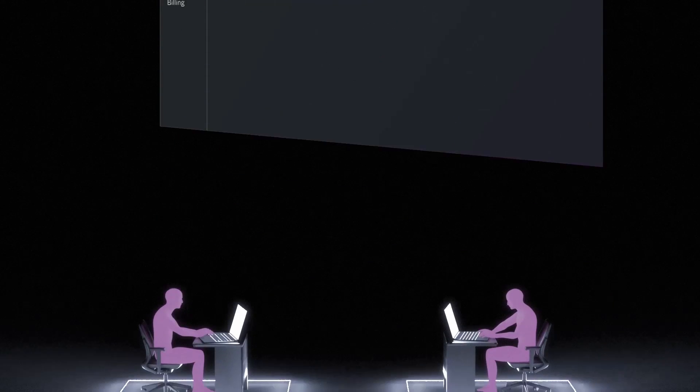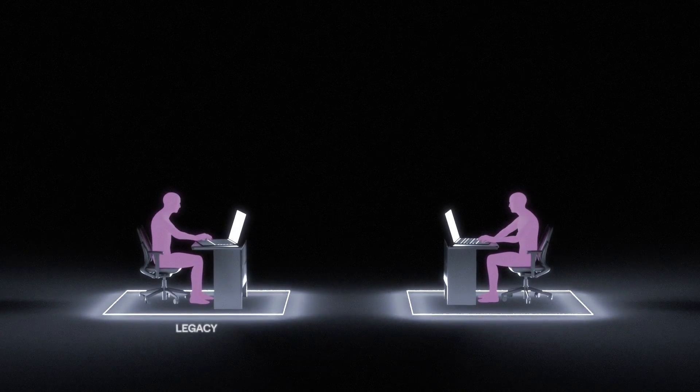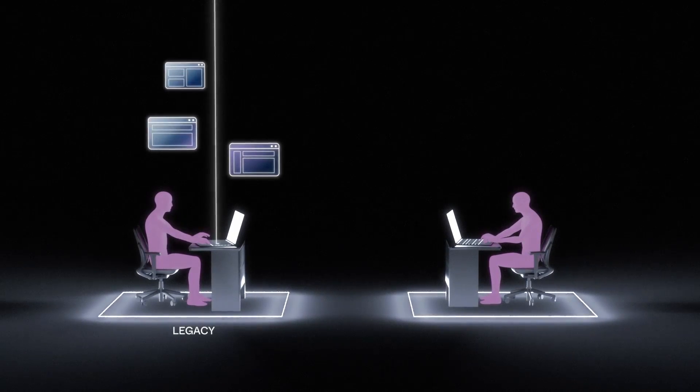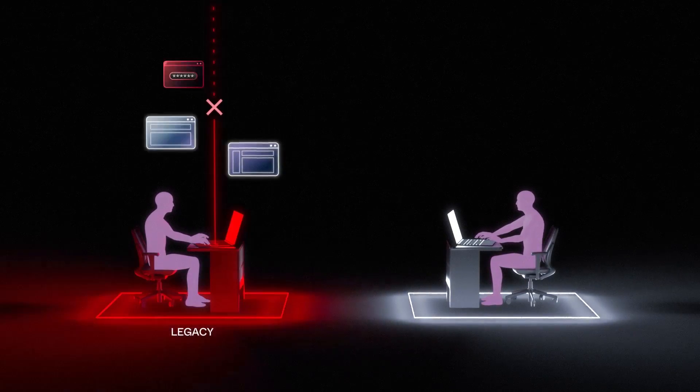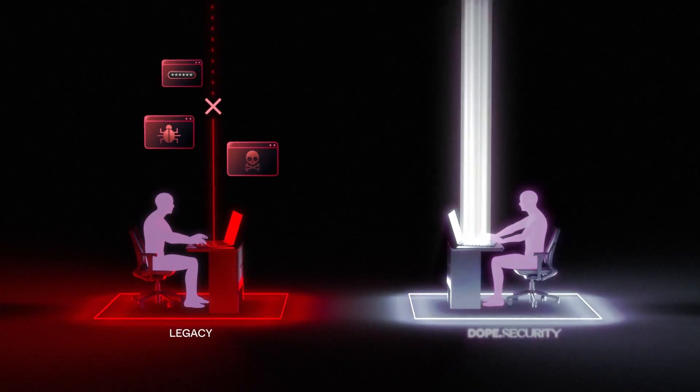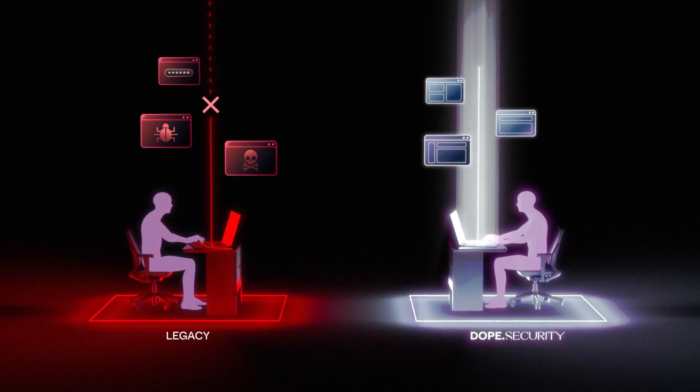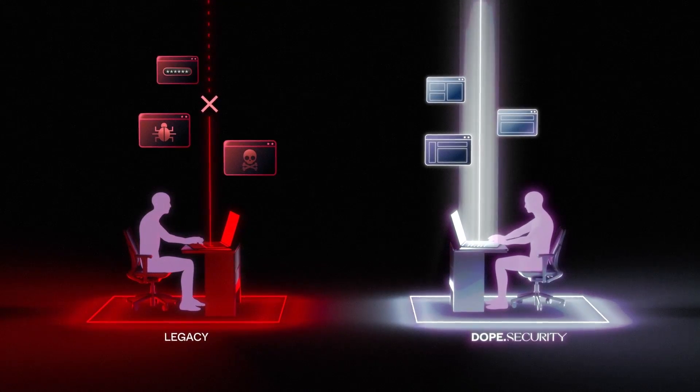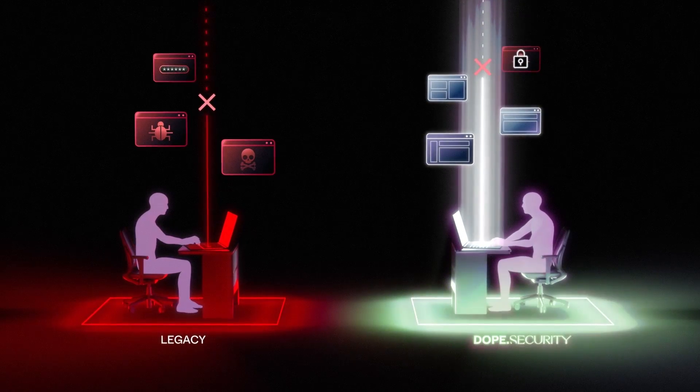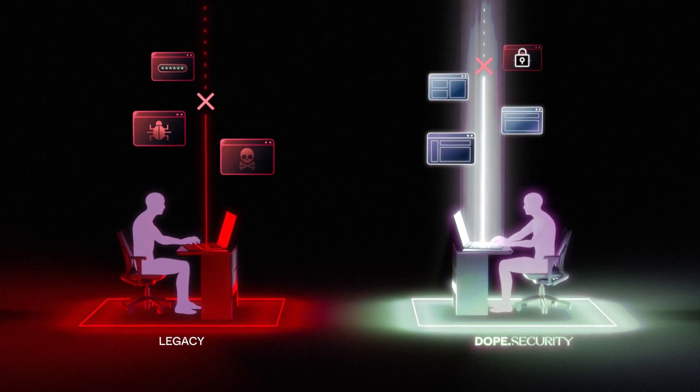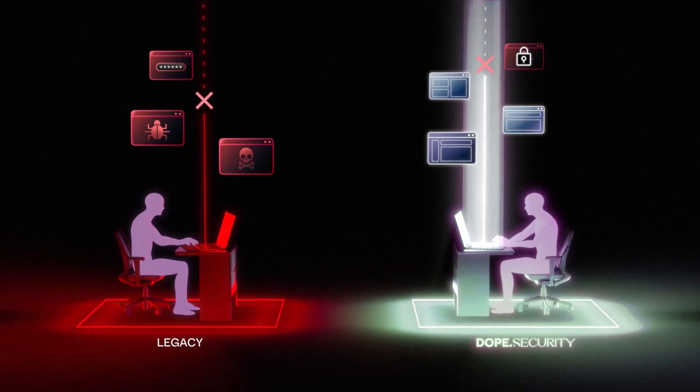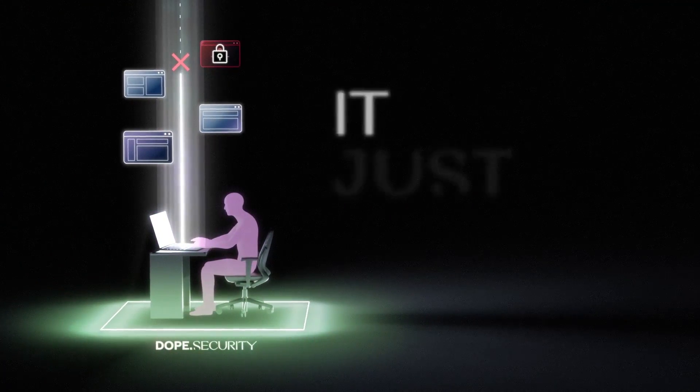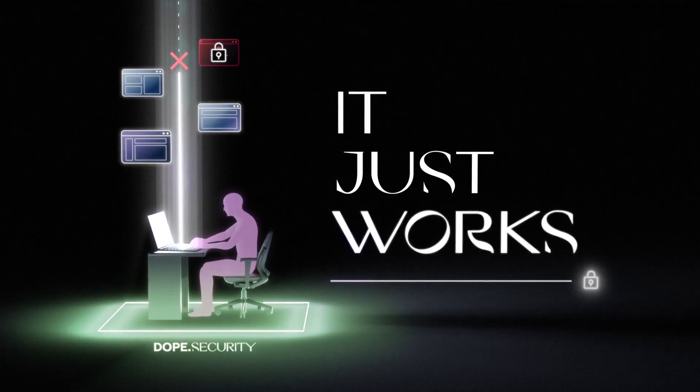And the best part is, this modernized process is invisible to the end user, so that even if we're not available, your users are still safe. It just works.